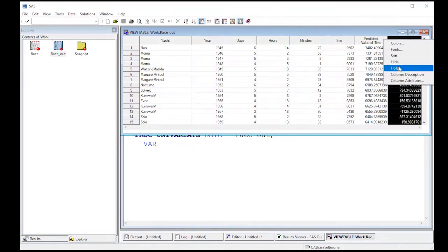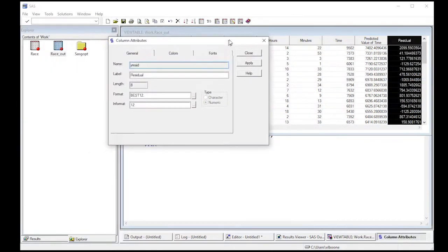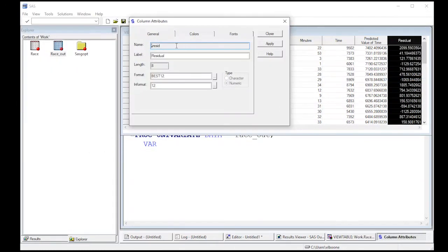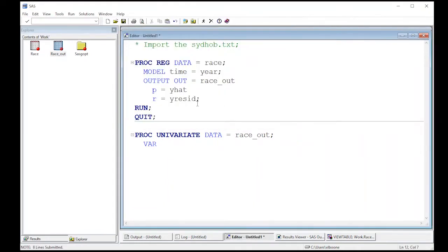So I'm going to right mouse click, look at column attributes. In my column attributes, I see that its name is Y resid. So that's what I'm going to use. And that was the name I actually named it before above. So if you see, it was Y resid right there.